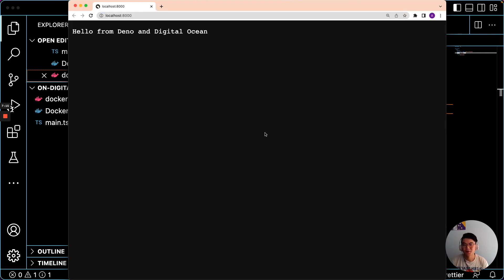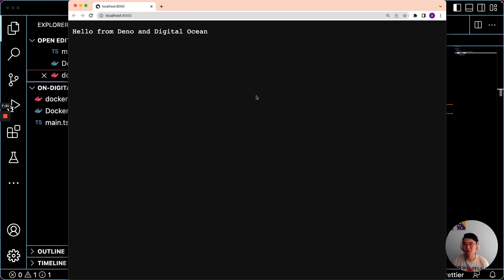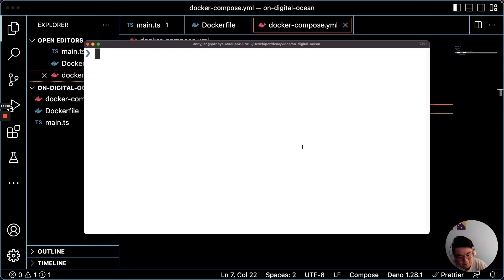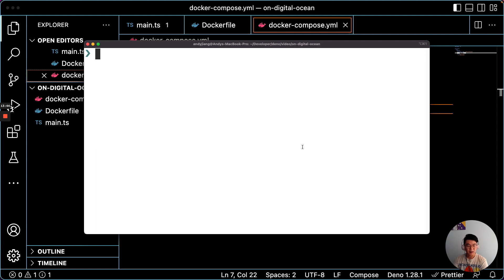So after we have this running locally, the next step is to tag the image and push it to DigitalOcean's private container registry. So after you have that running, the next step is to create a private container registry in DigitalOcean.